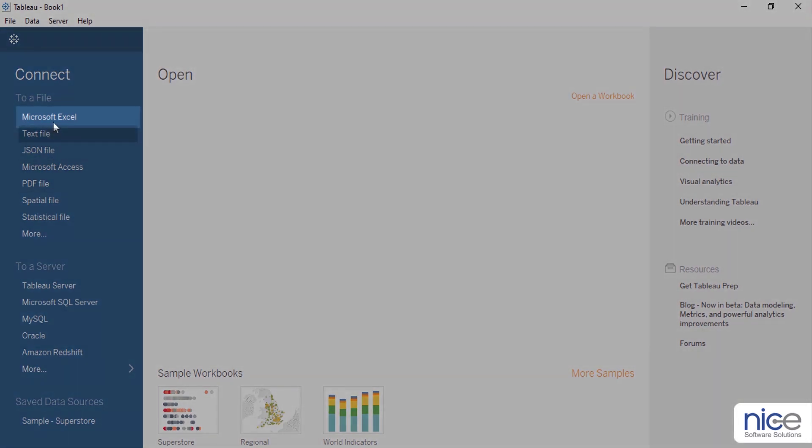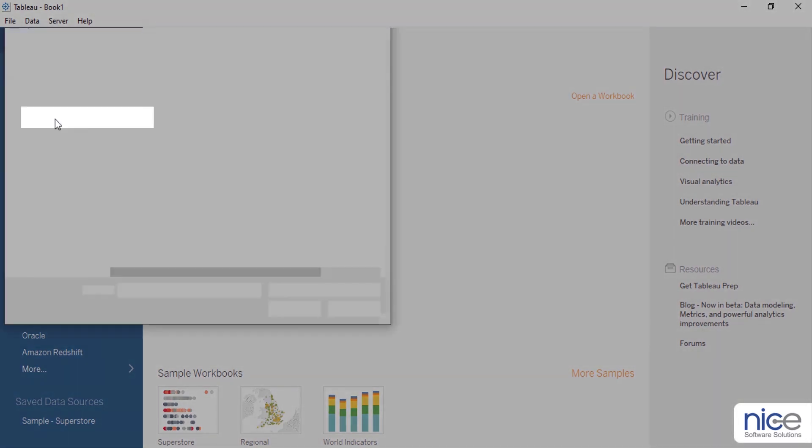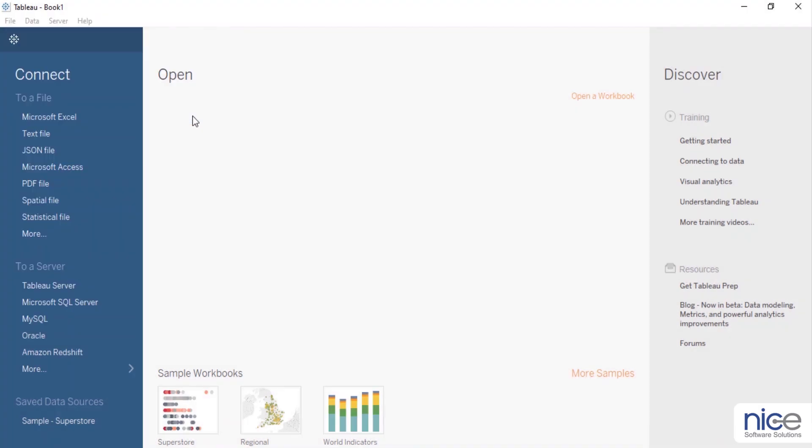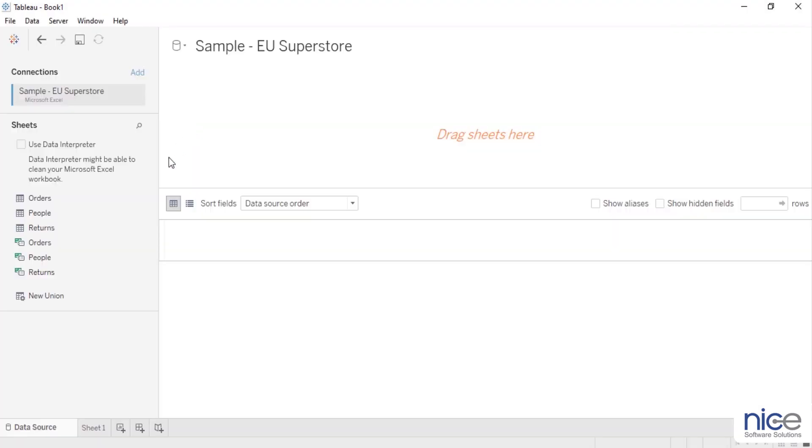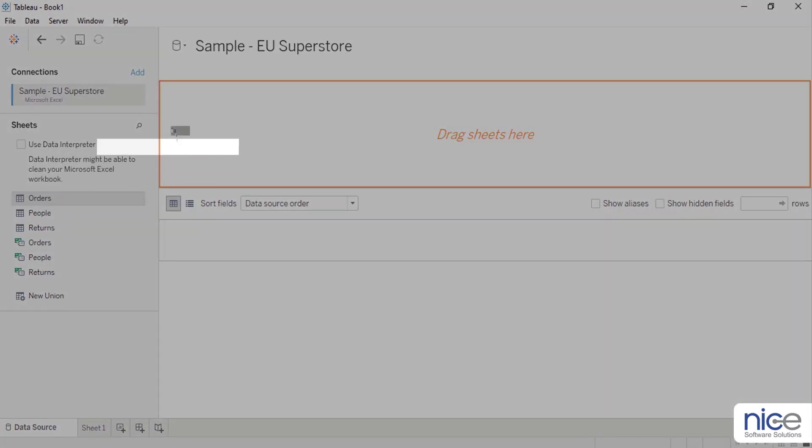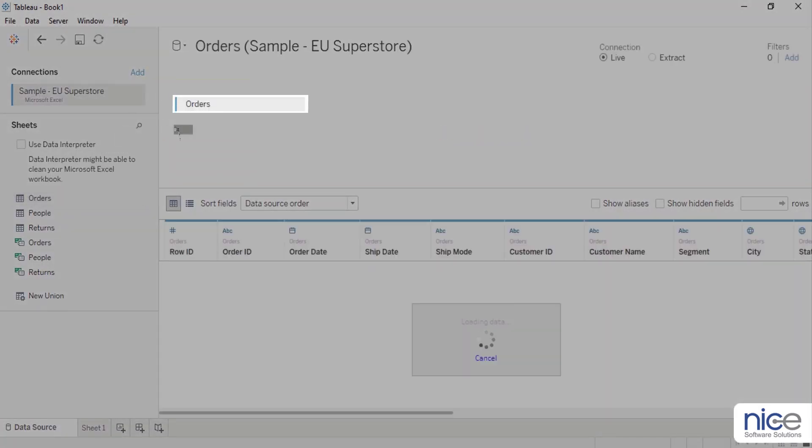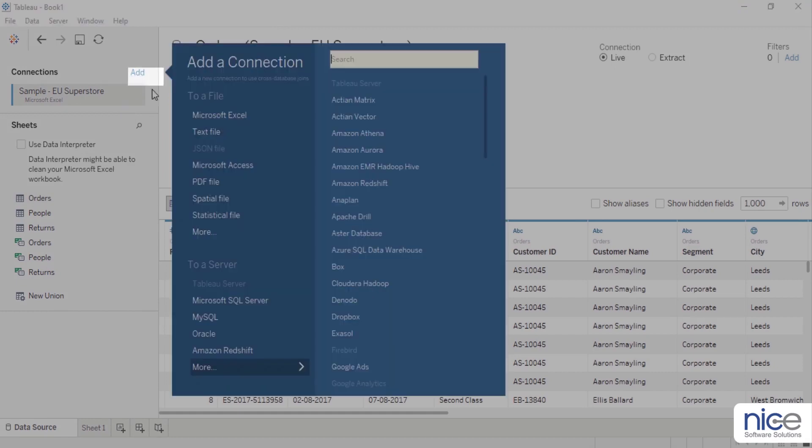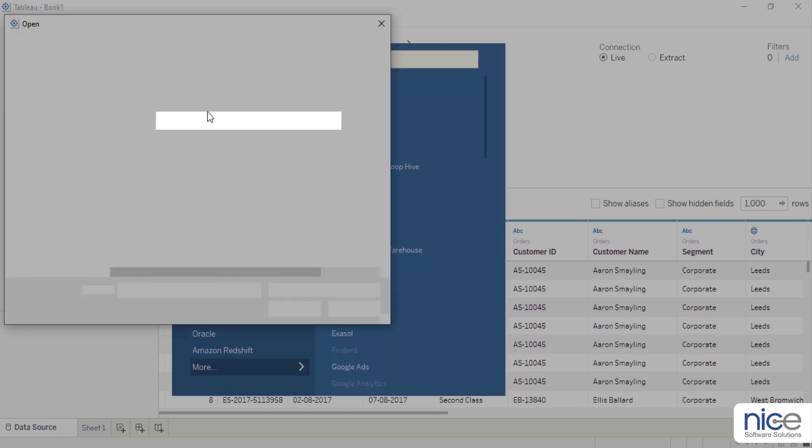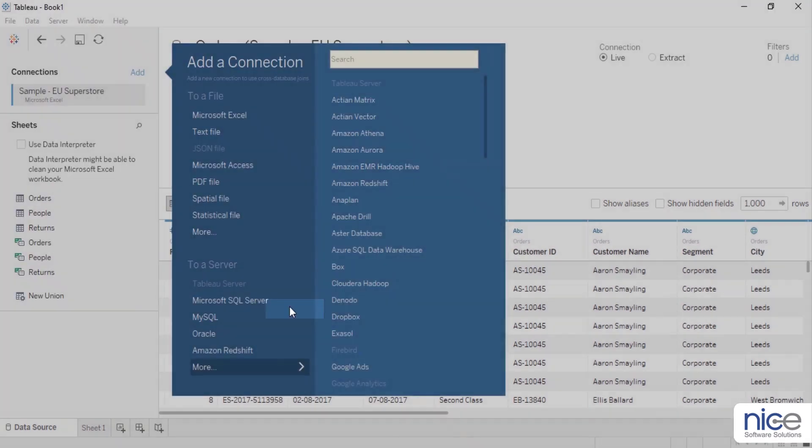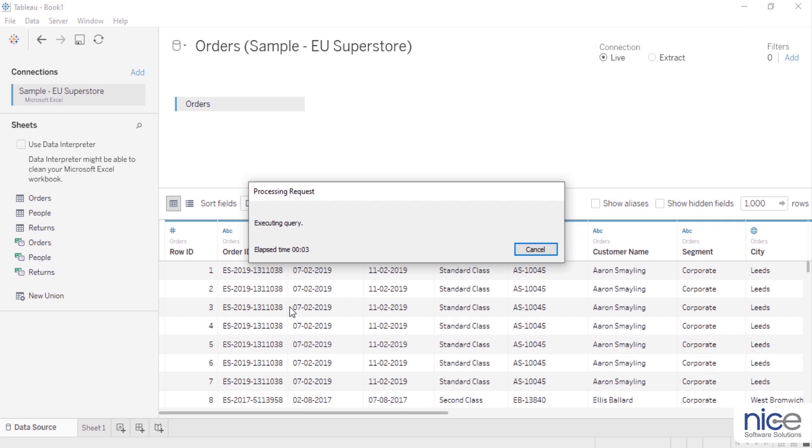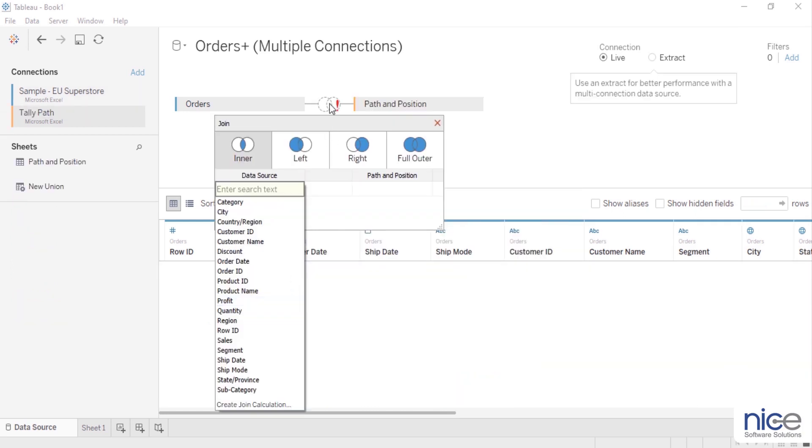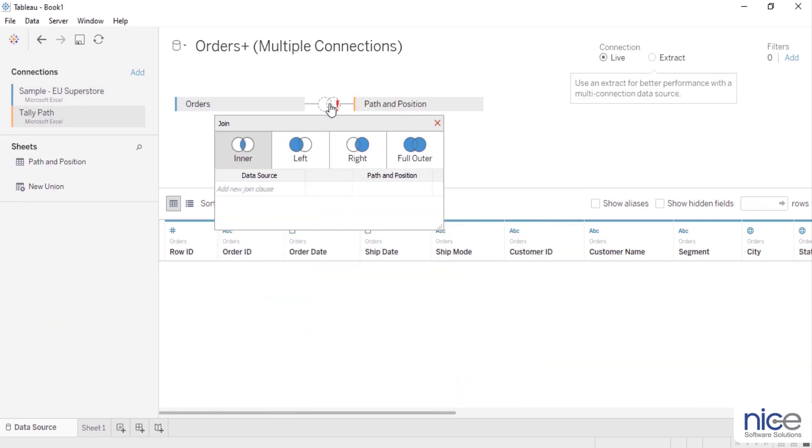Now let us start building the chart in Tableau. Let's connect to sample superstore data set. This data set is provided by default when we install Tableau. From sample superstore, I will drag order sheet, add a new connection, and locate the data densification Excel sheet.